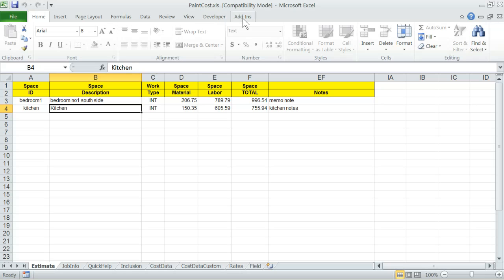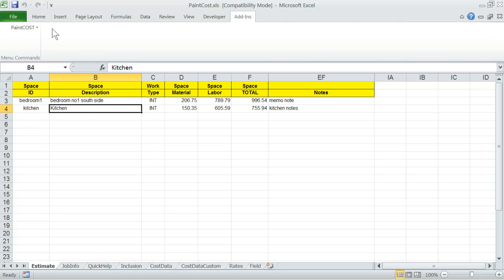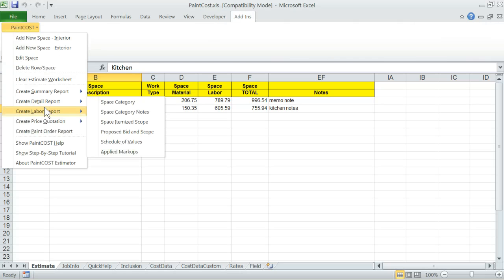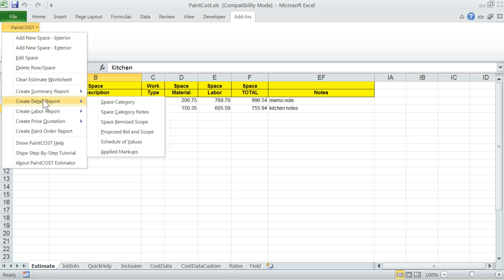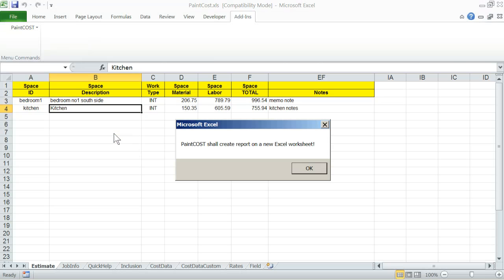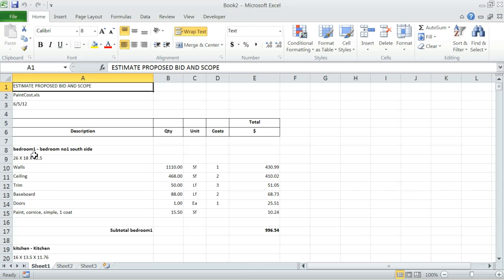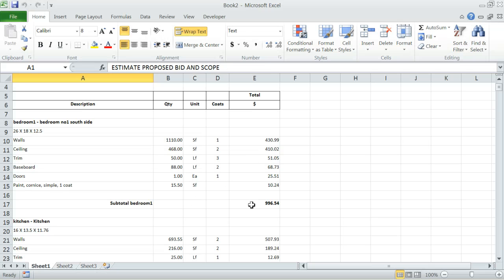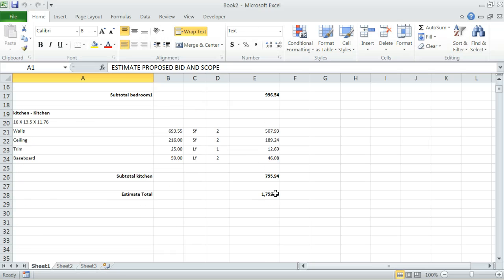Let's take a look at some of the other reports. For example, proposed bid and scope reports under detail. Here is the space ID and description. Here is the size of the space. And here is all the work that is to be done, including a description, quantity, unit, number of coats and total dollars. And here is the subtotal. So the whole thing is subtotal right here.